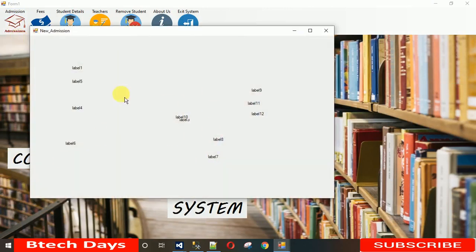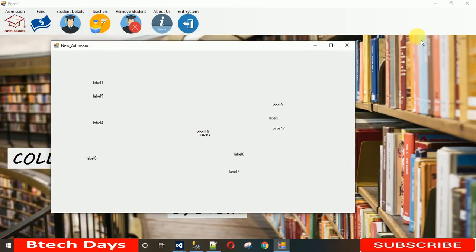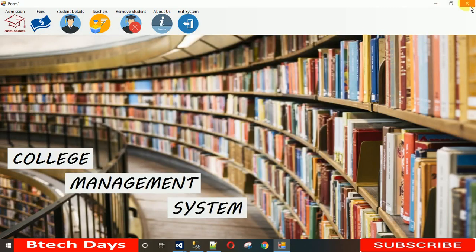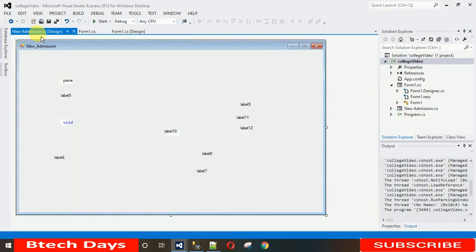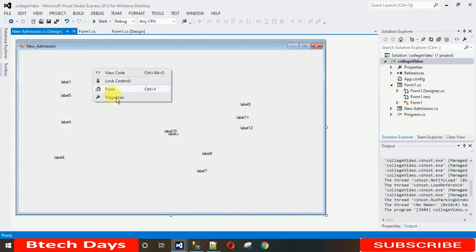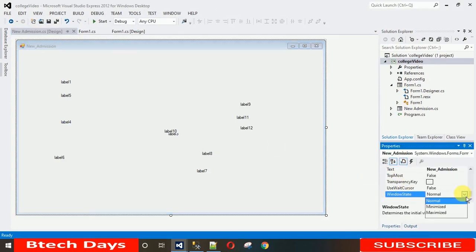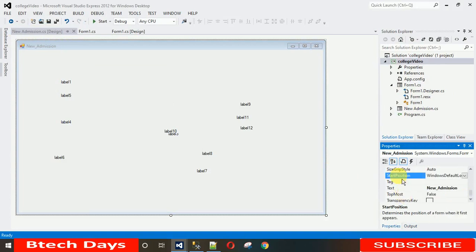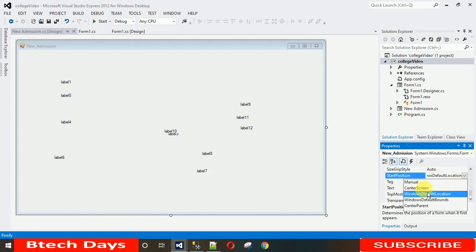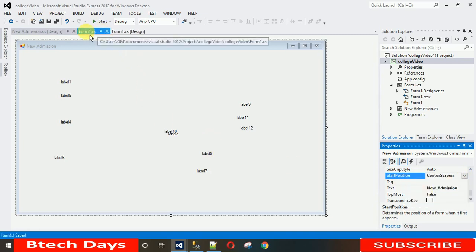Now let me start the project to test this. The form is appearing but it's not centered on screen. To center it, right-click the form, go to Properties, and find Start Position. Set Windows Start Position to 'CenterScreen' and save.